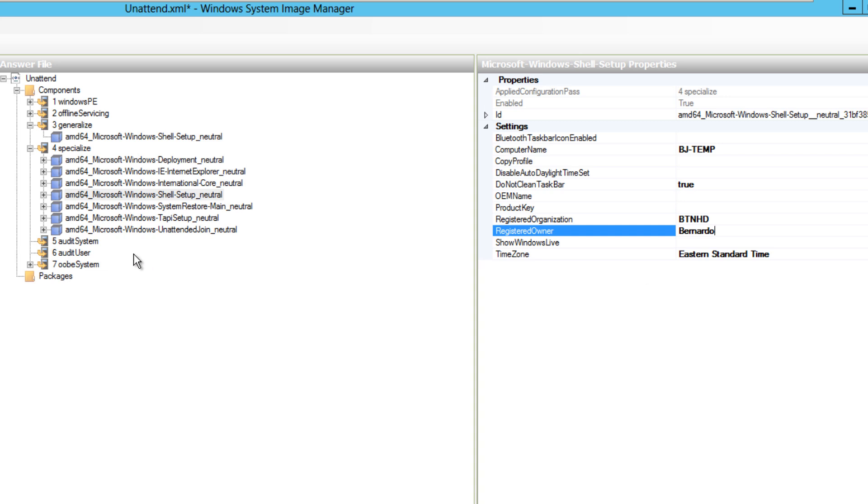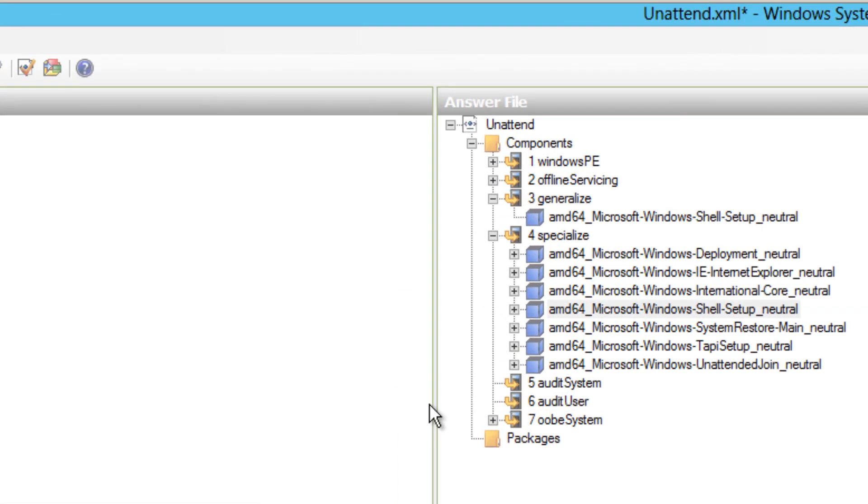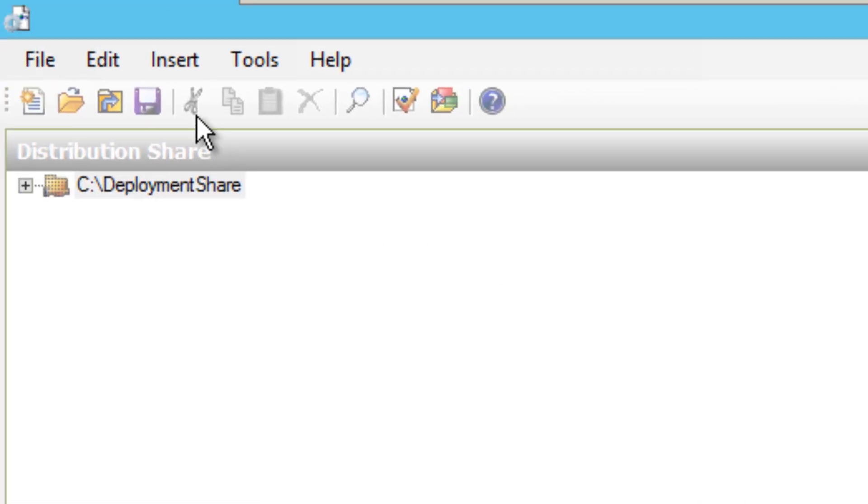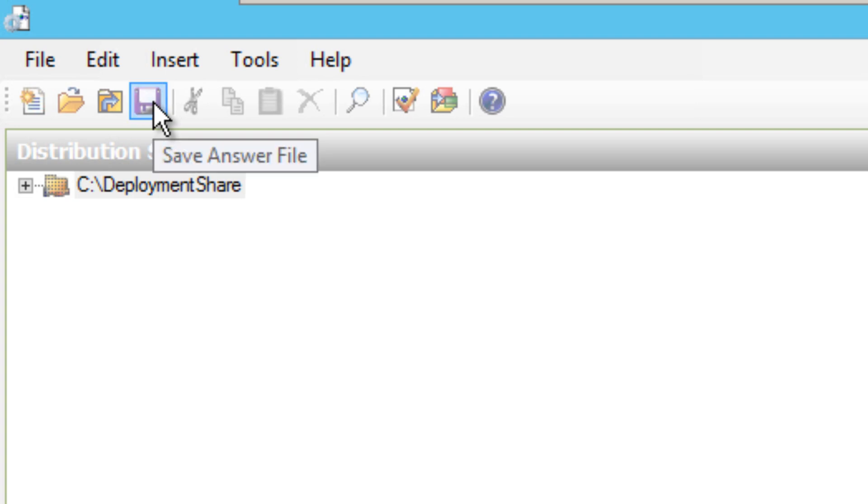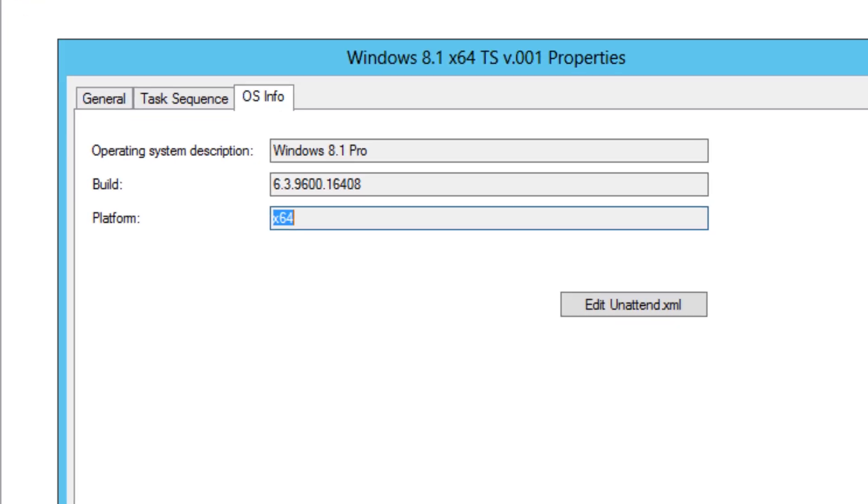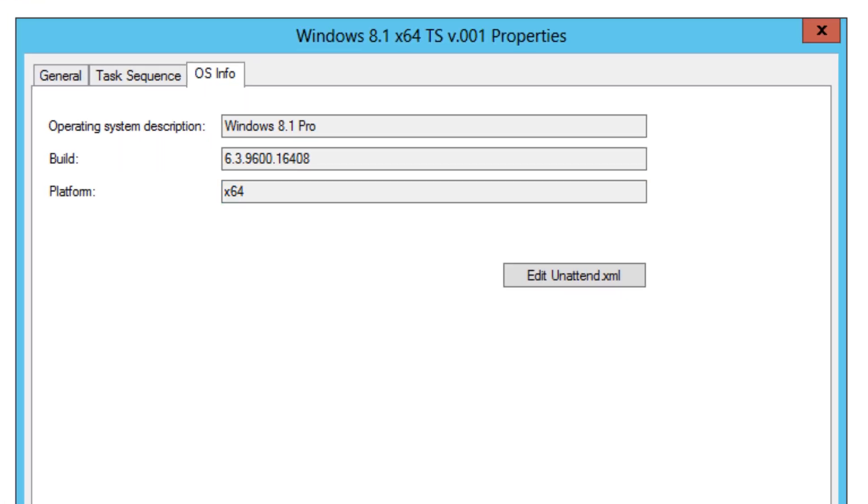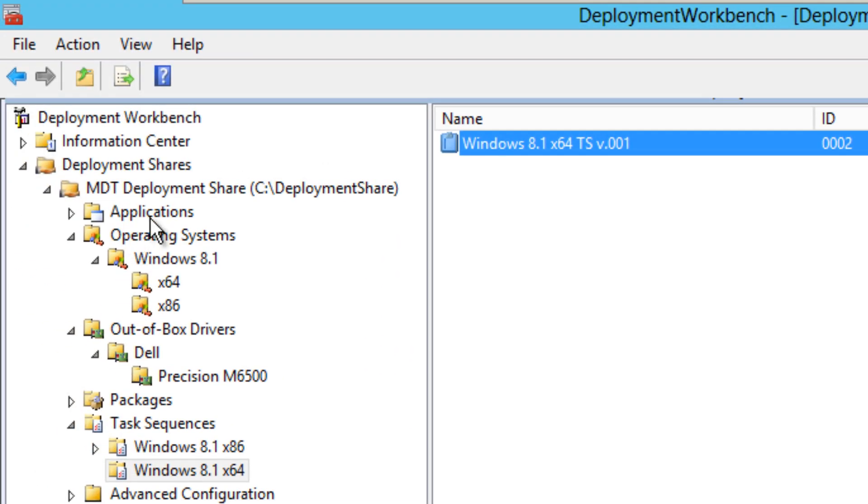And once you do all the changes that you need - again, hit that like button, give me a comment below if you guys want me to go more in depth on this - and once you complete it with the basic stuff, we're going to hit the save button. Awesome. We're going to close it, and we're going to apply the task sequence. And once you're completed, just right-click your deployment and update your deployment share. That's it, guys. And hopefully you guys enjoyed this part 6 of 12.